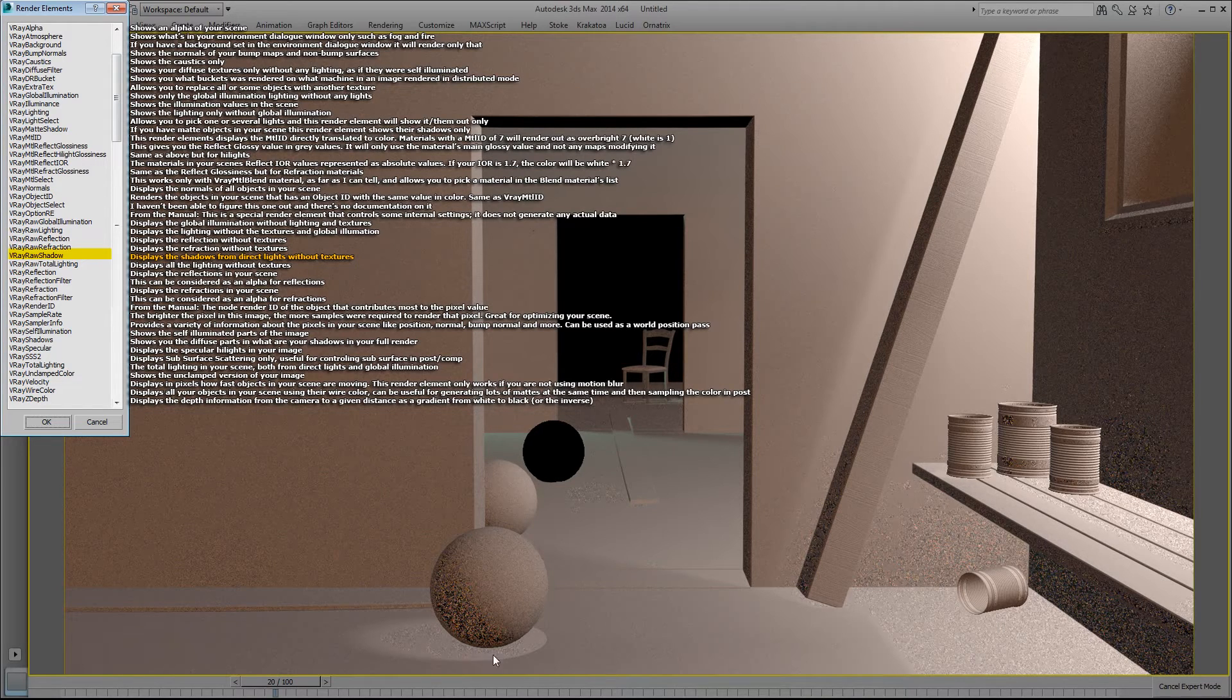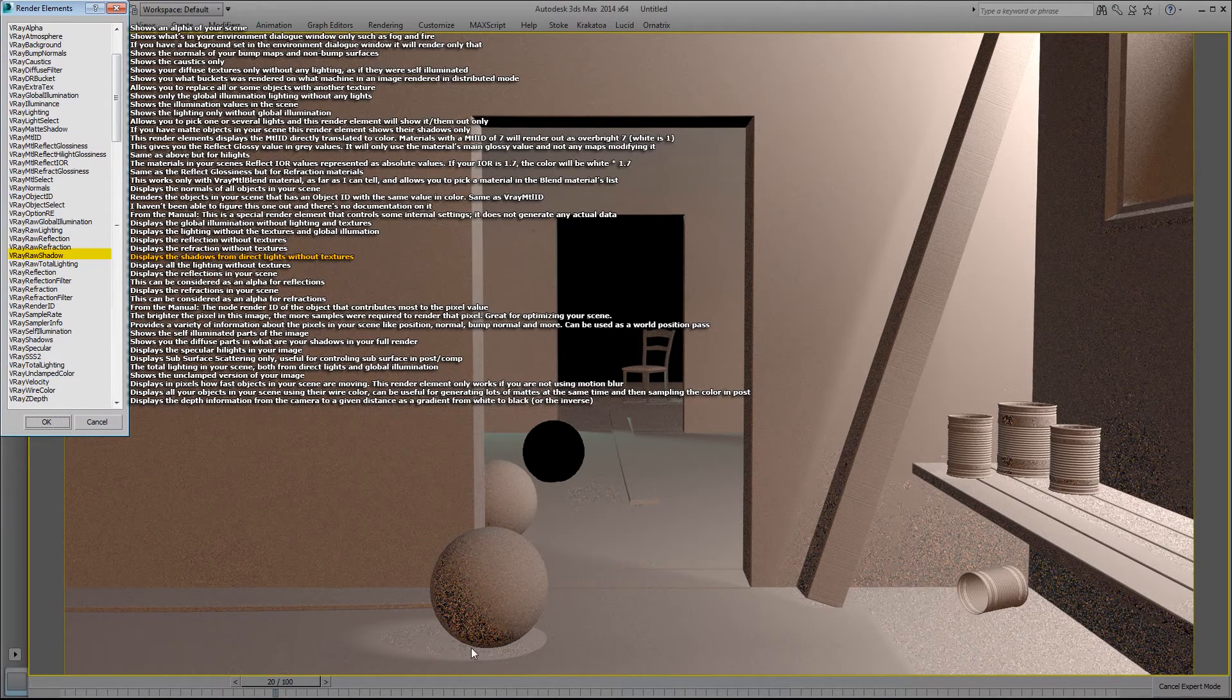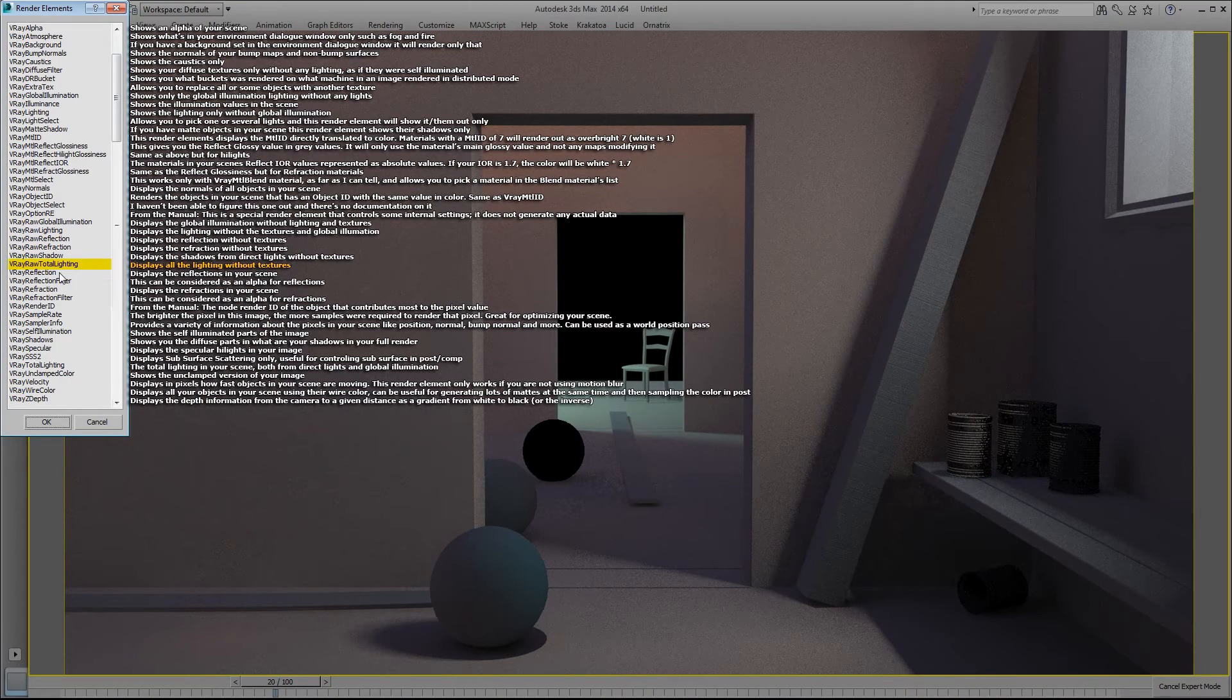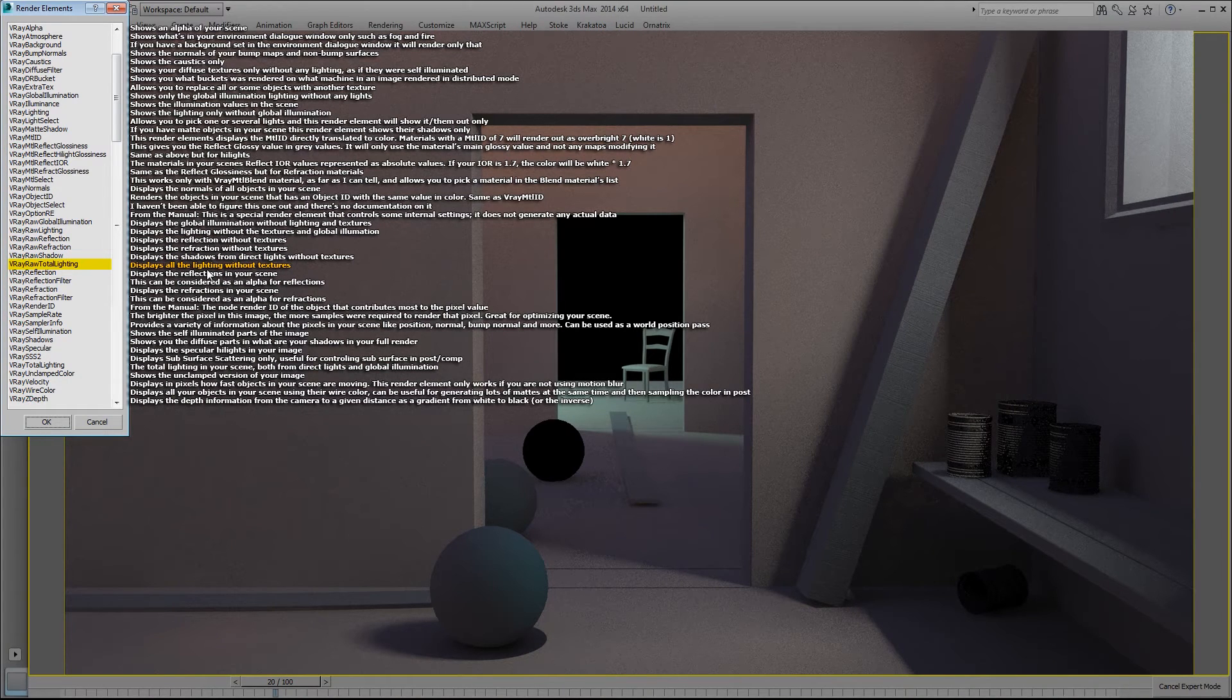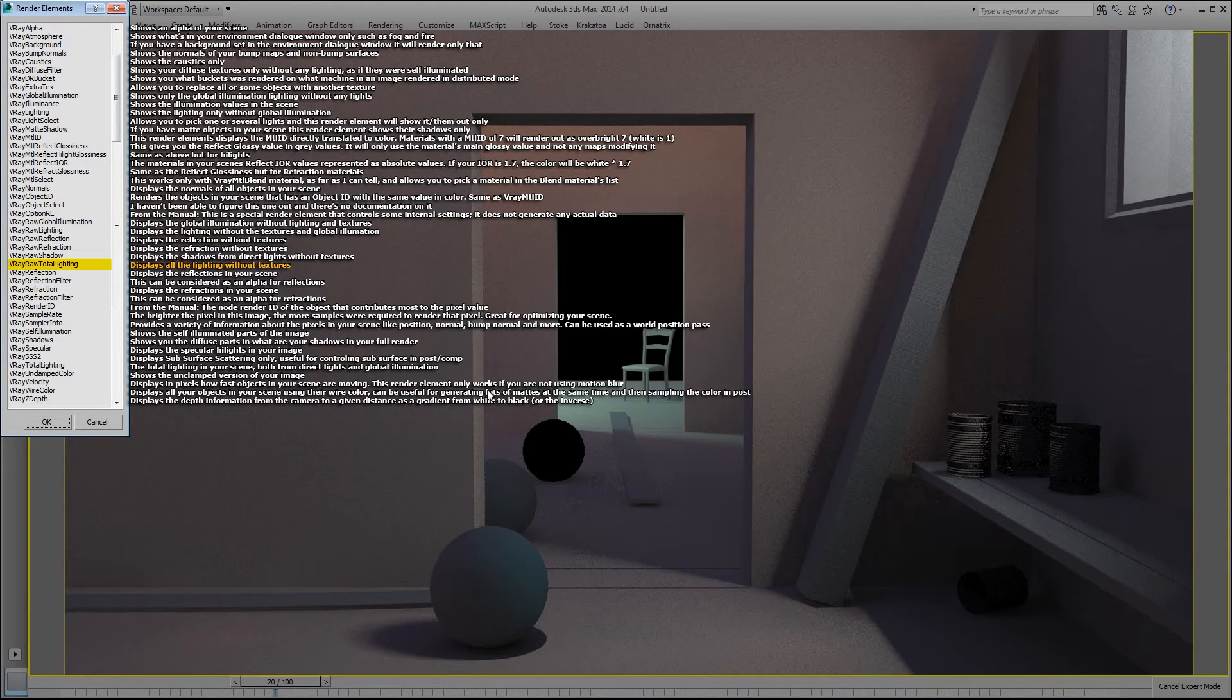The V-Ray total lighting displays all the lighting without textures. V-Ray reflection displays the reflections in your scene.